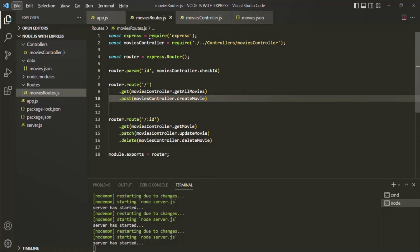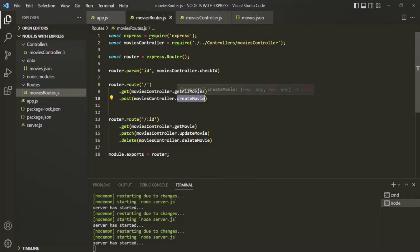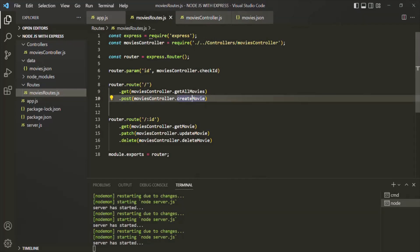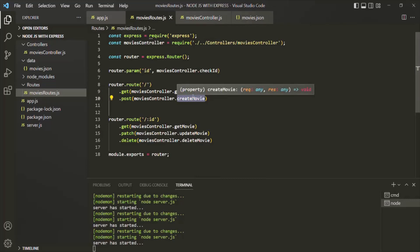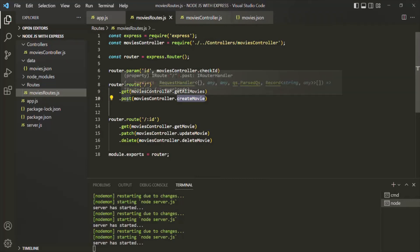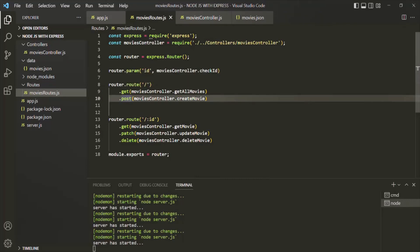We have learned that a route handler is basically a middleware function. For example, for this post route here, we are passing this createMovie as the route handler function. And we have learned that a route handler function is basically a middleware function. That means this createMovie here is a middleware function. And to this post method, we are only passing one middleware function.